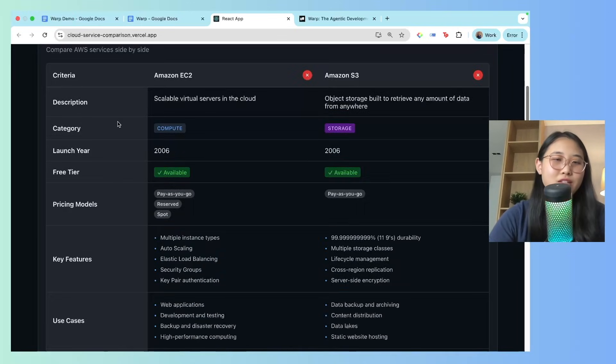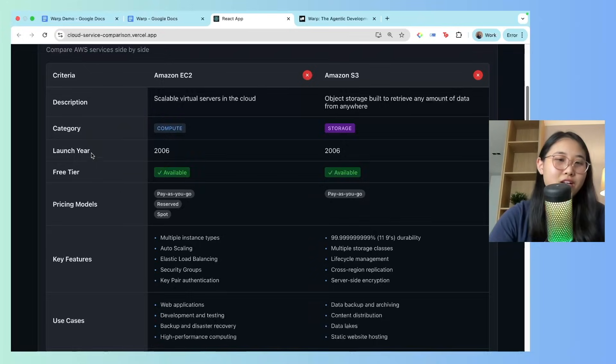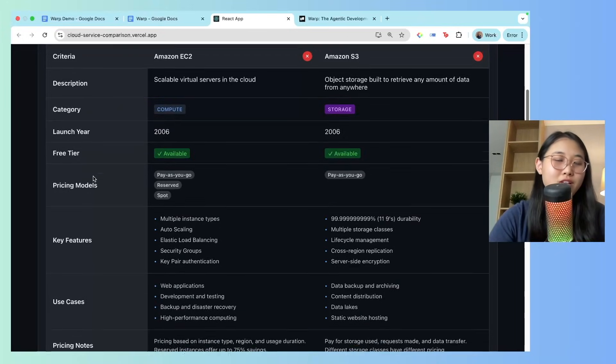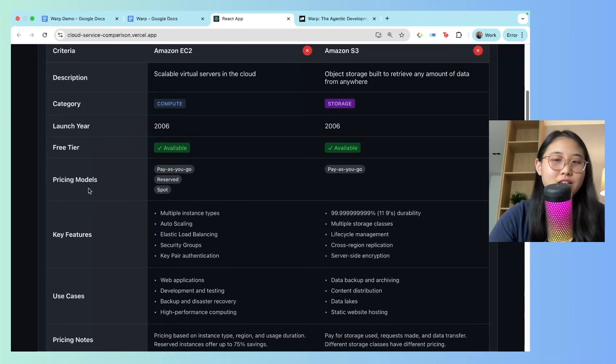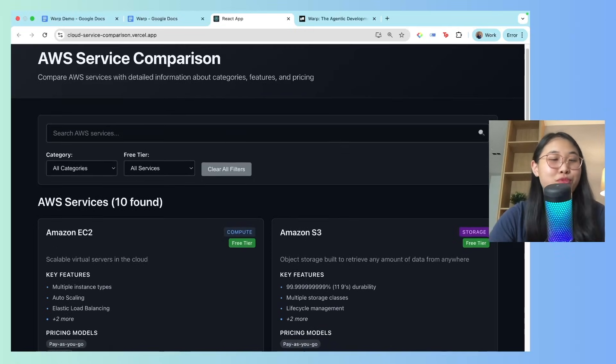Nice, so there's category, launch year, if it's in the free tier. I mean, this application is pretty cool, right?